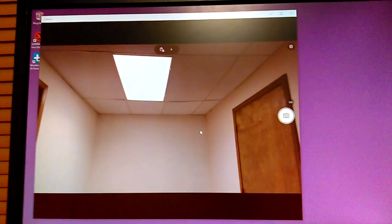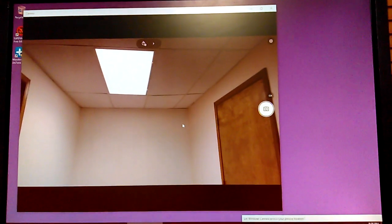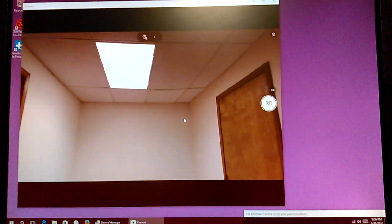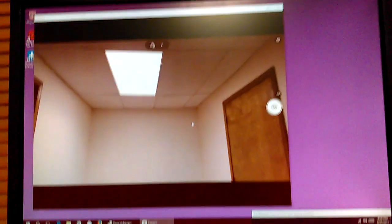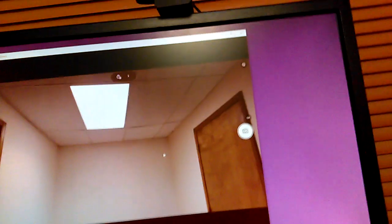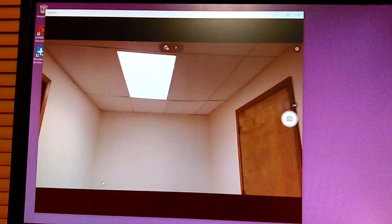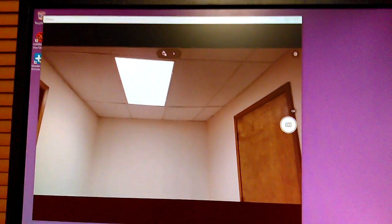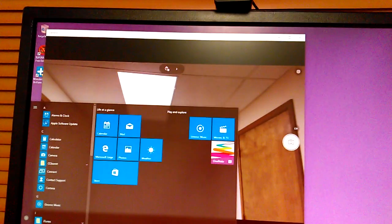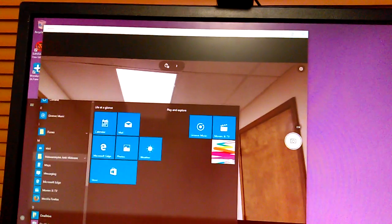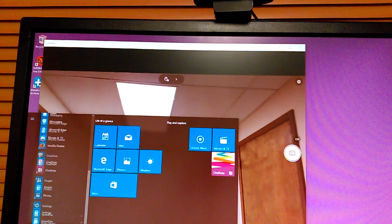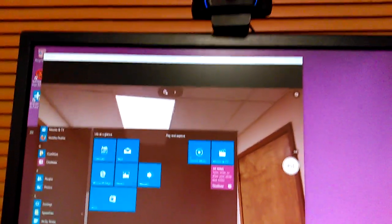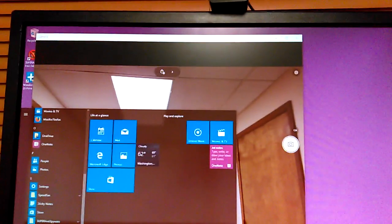And that might be beneficial if you're wanting to live stream or maybe even with Skype. I don't think I have Skype on this machine. I don't have it set up. I don't want to have to log in. But it works with the built-in Windows 10 camera app. You can also test it with Skype.